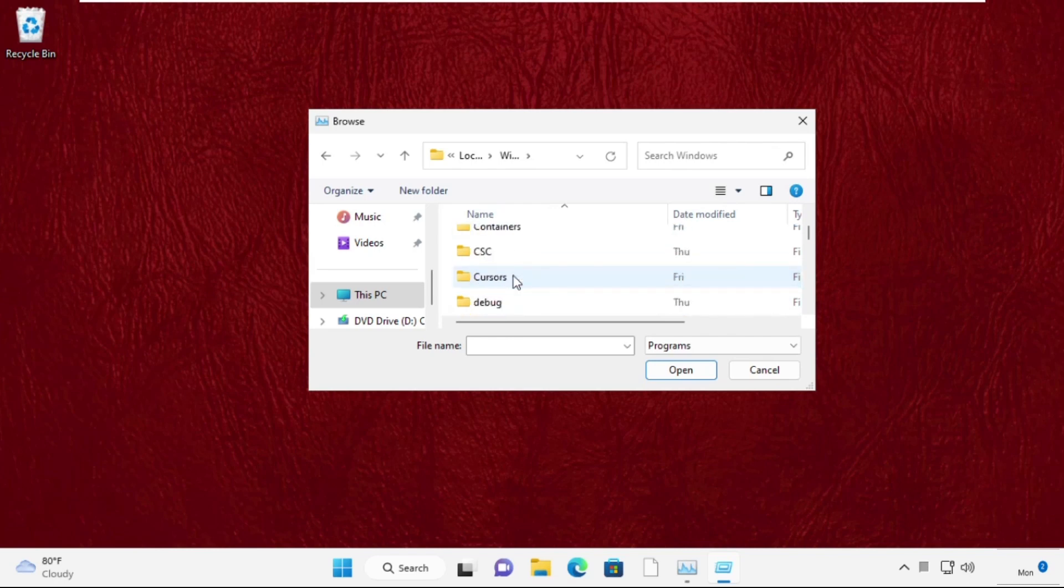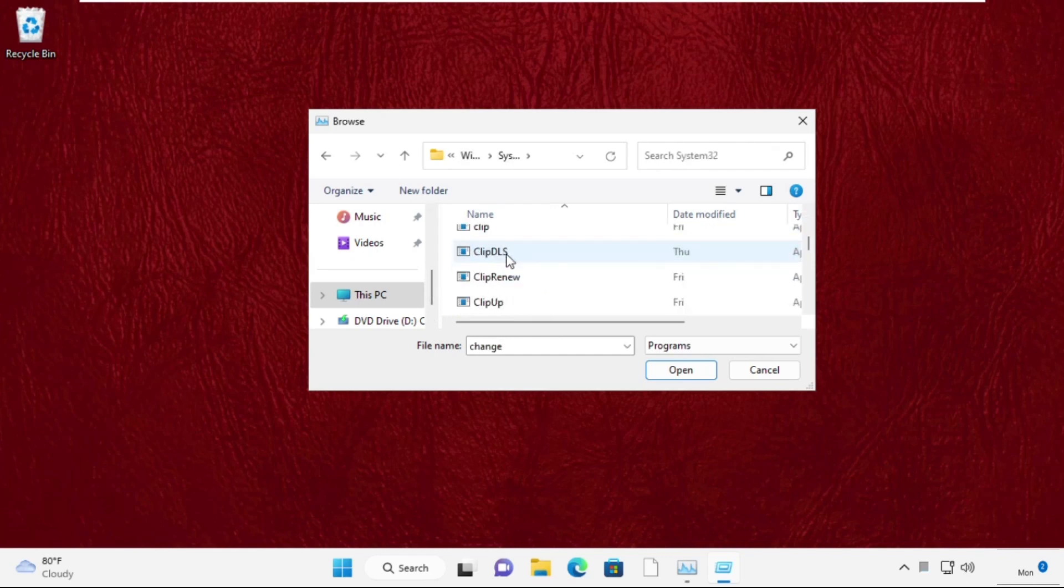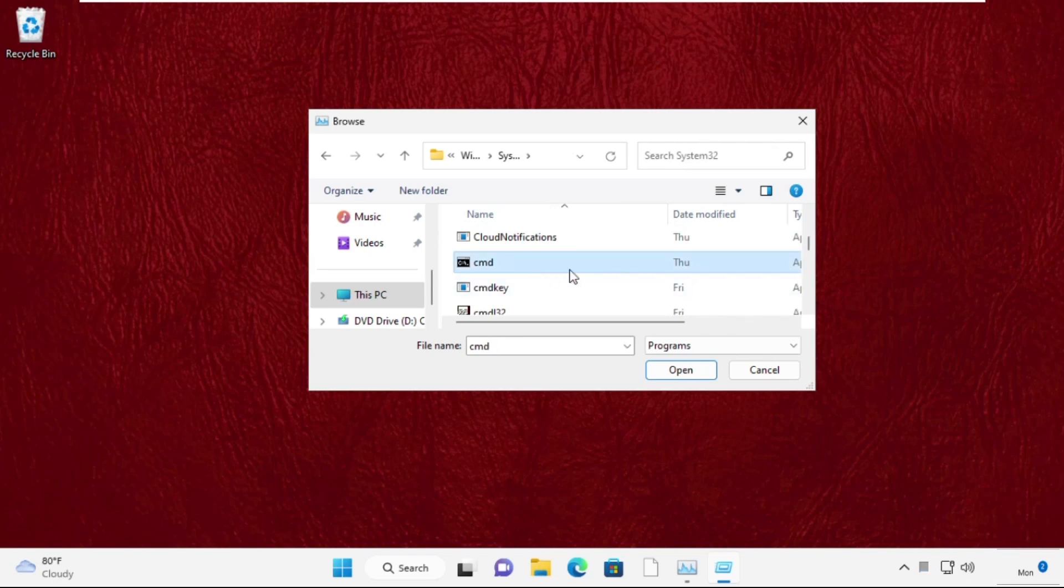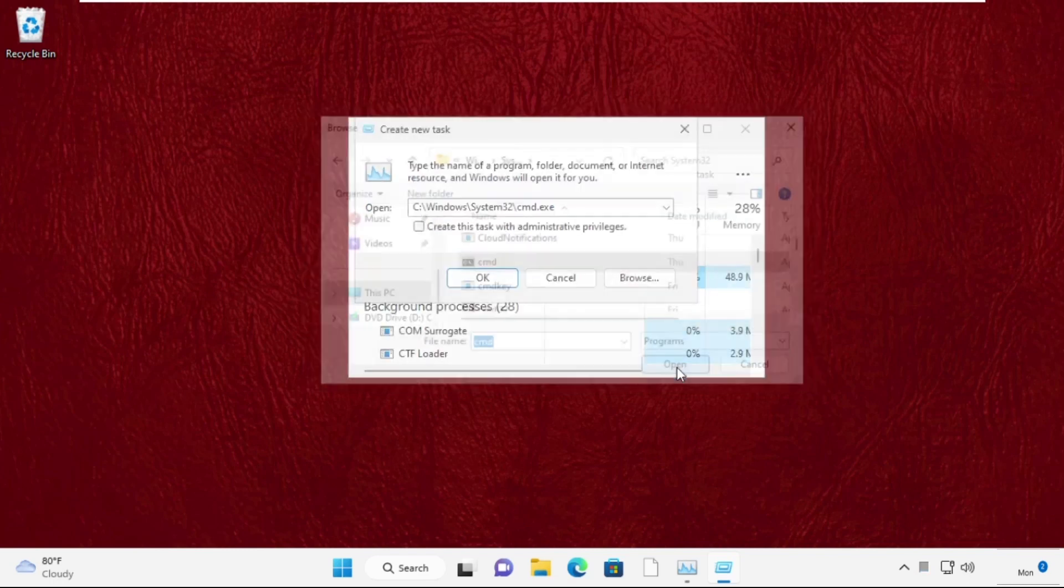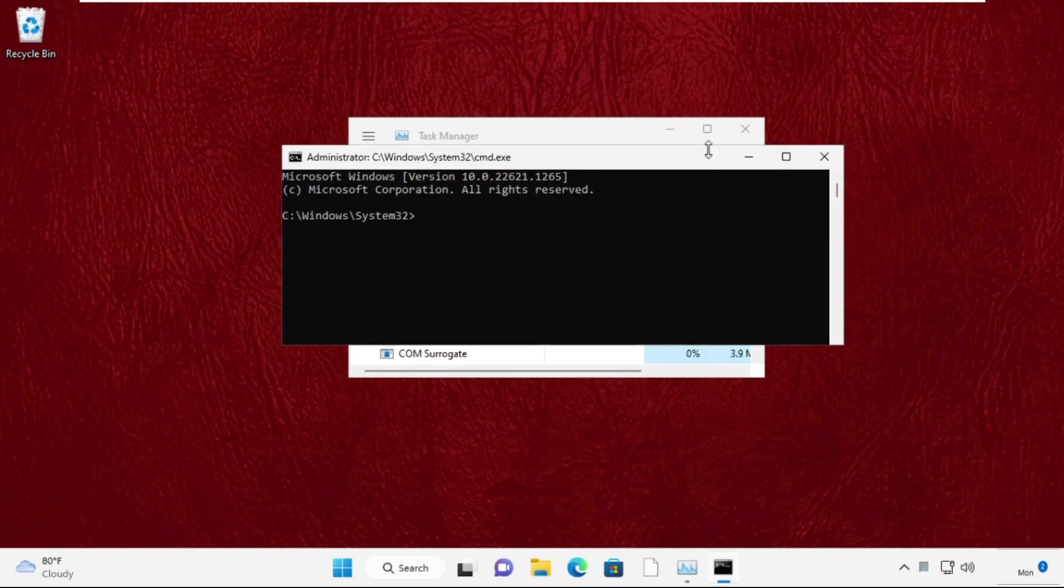Now we need to search for the system32 folder, so search it and double-click on it. Now we need to search for cmd file, cmd.exe. Select it and click on Open. Now this will be the path. Check this box and click on OK.